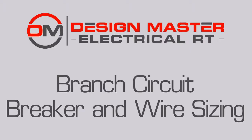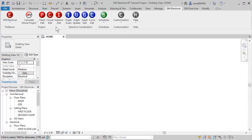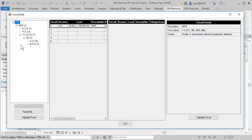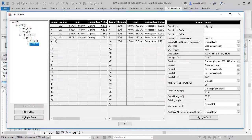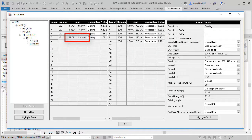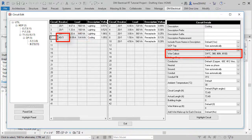Let's look at how branch circuit breaker and wire sizing works in DesignMaster Electrical RT. We've added automatic breaker sizing and replaced Revit's wire sizing with our own. Branch circuits use the load on the connected devices to choose the default breaker and wire sizes.